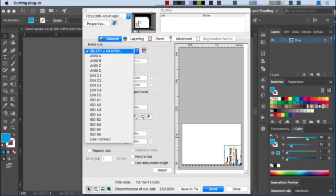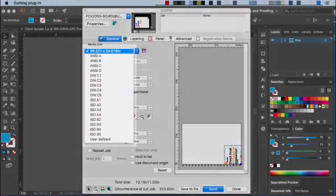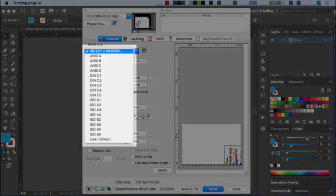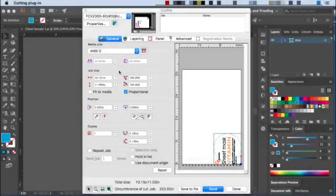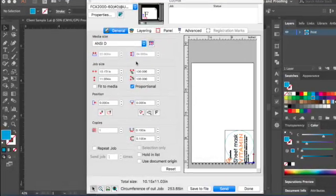If we choose ANSI D, the white space changes to represent an ANSI D size. But notice that the design is adjusted.